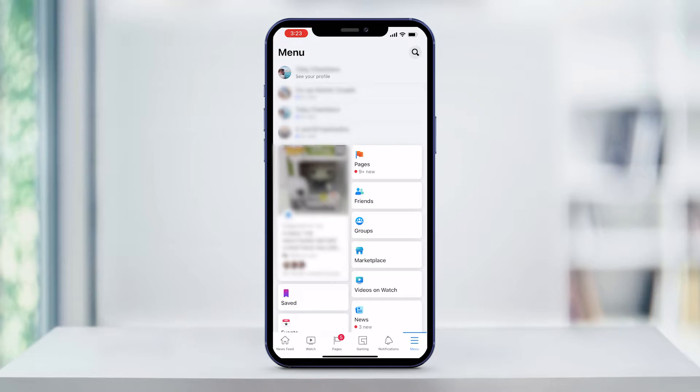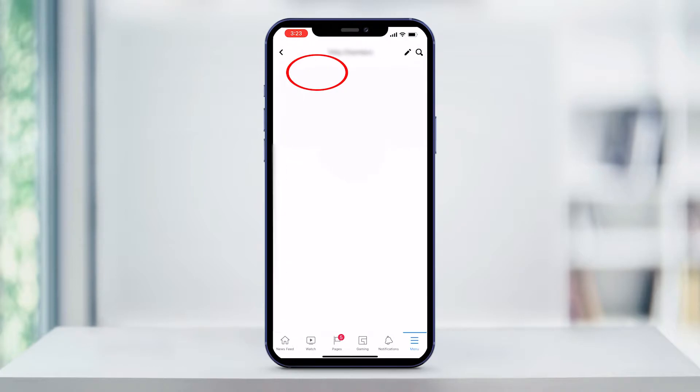Just below the word menu, you'll see your name and profile photo. Click on that to view your profile.